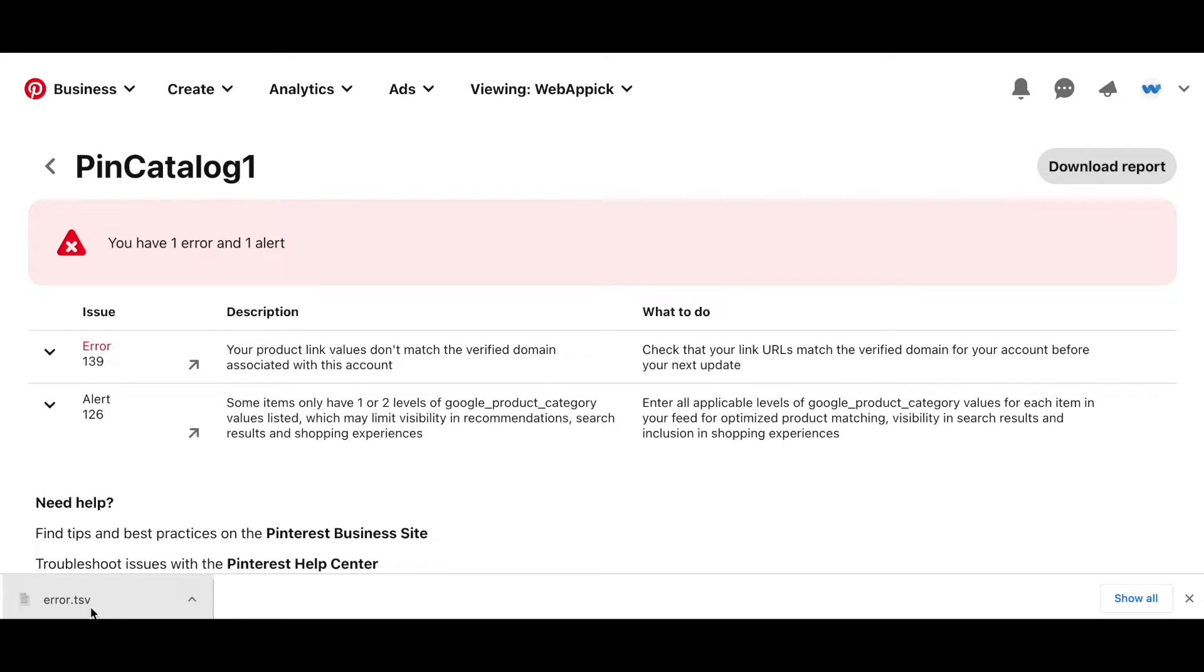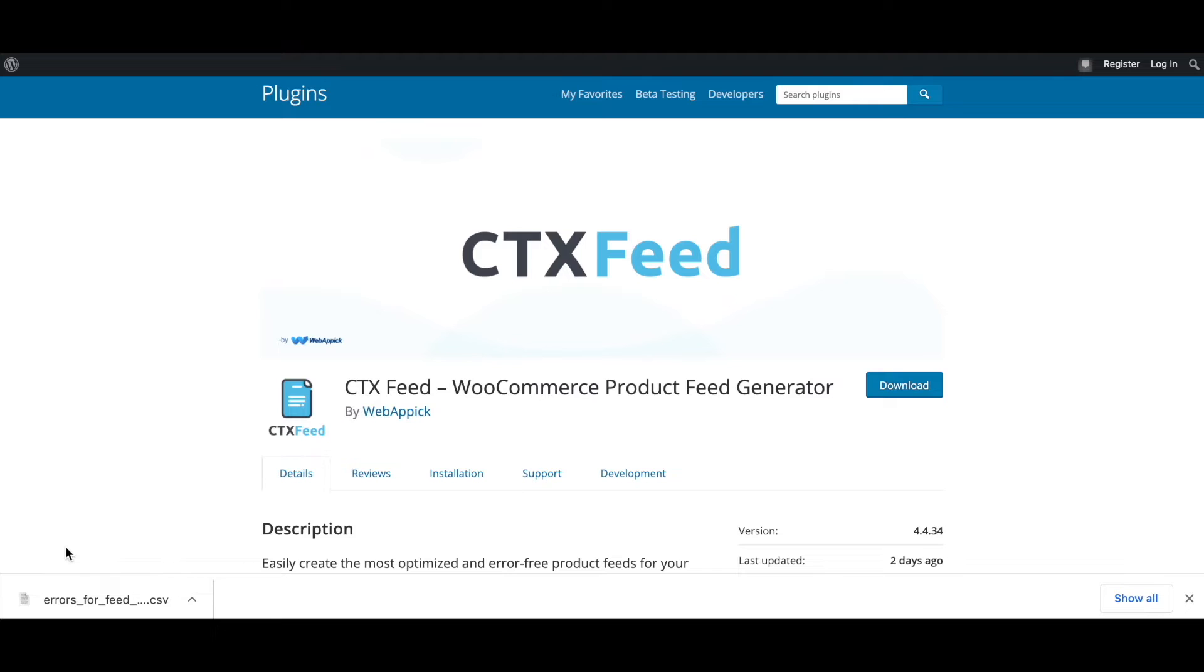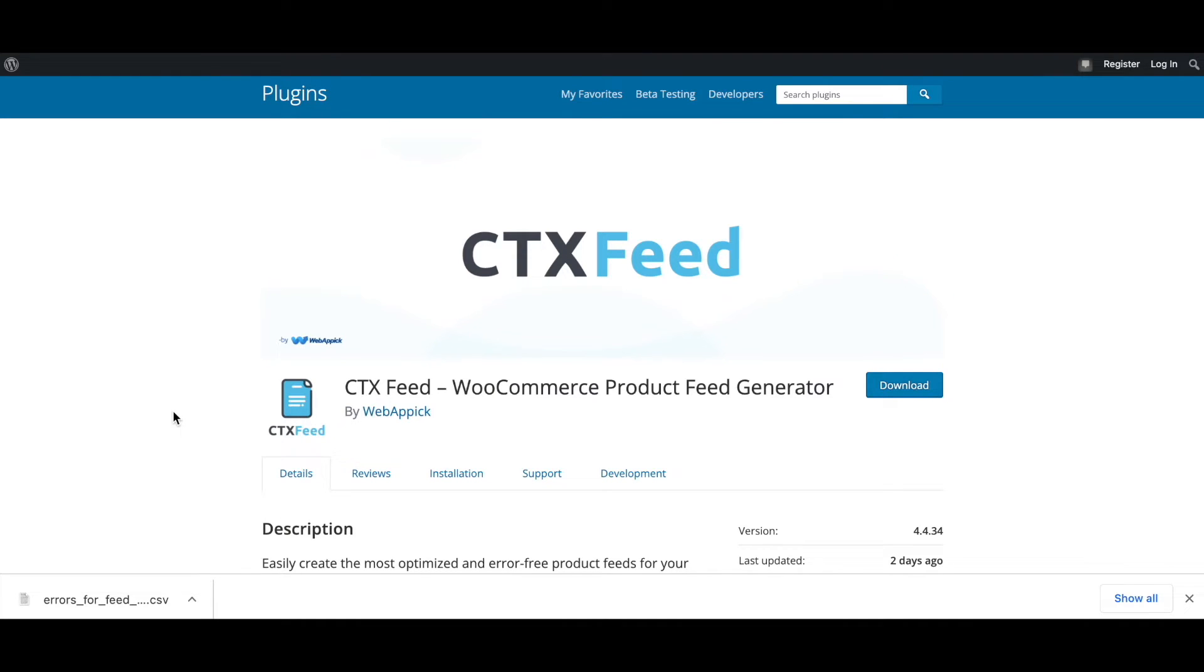As you can see, a TSV file has been downloaded for you. These error reports that we have downloaded can really help our technical team find the root cause of an issue and troubleshoot them better. Now, if you're raising a support ticket with us directly, I'd suggest attaching this file in the email or in the support ticket itself.